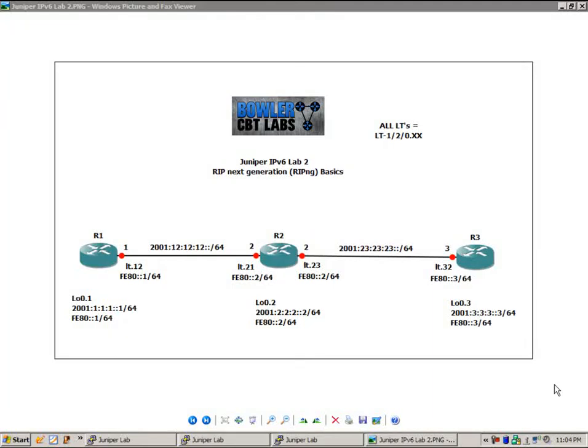Hello, my name is Steve Bowler and welcome to the Juniper IPv6 lab 2.